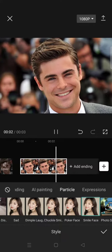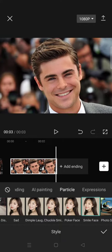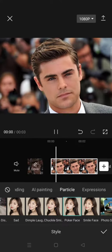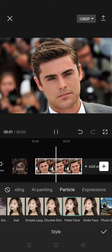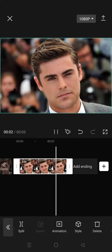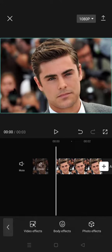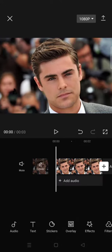You can choose whichever one you need and whichever you think fits your photo the best. After that, just click on the check icon and you are done with changing your facial expression.